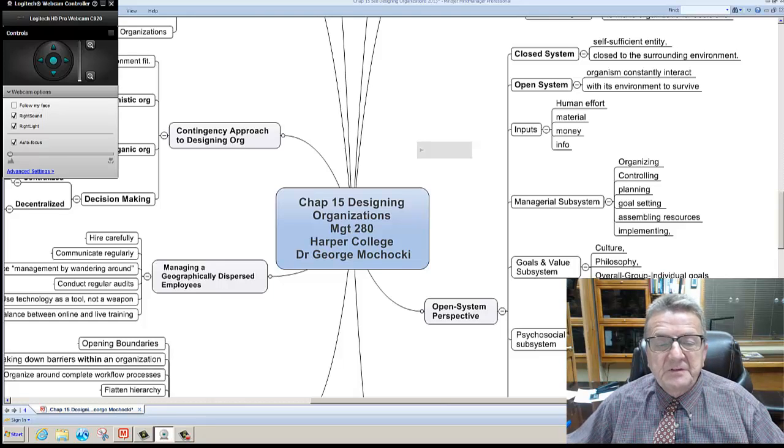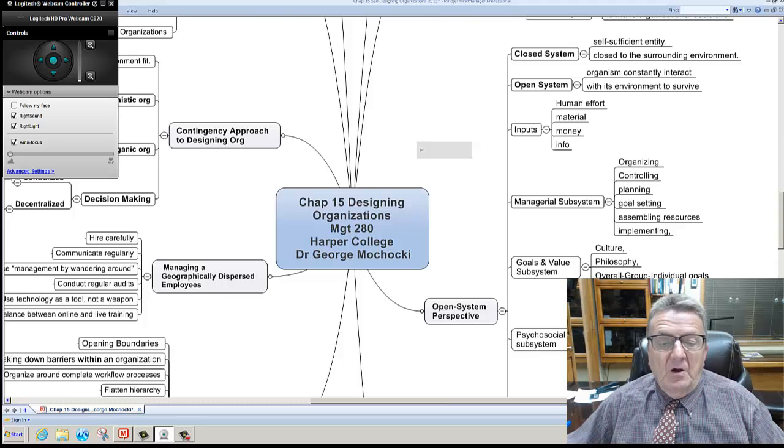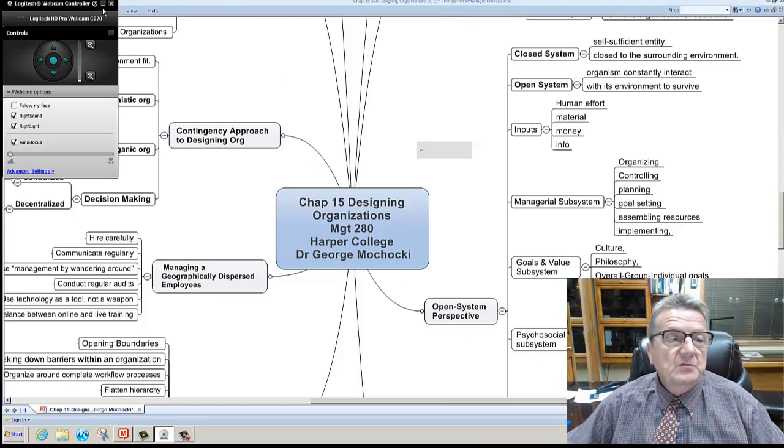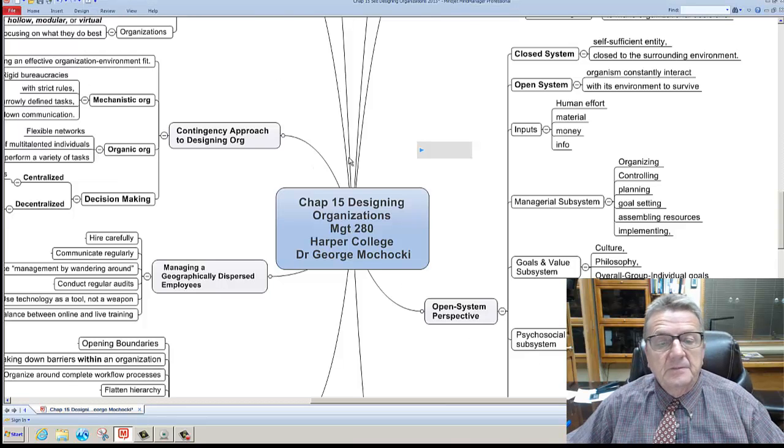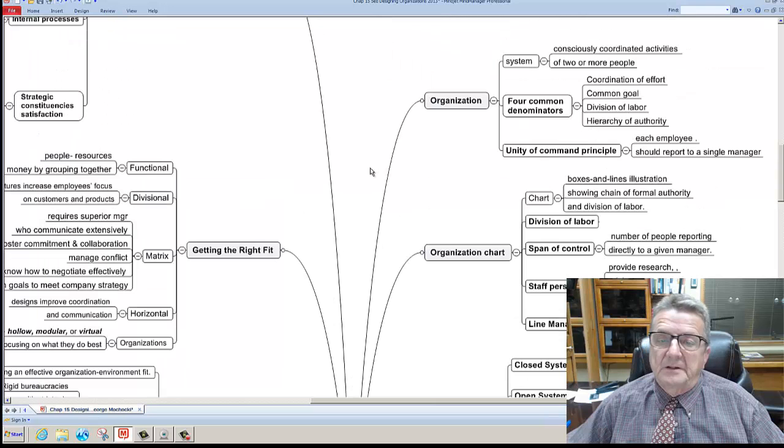Welcome to Chapter 15 Designing Organizations, Management 280 offered by Harper College. My name is Dr. George Machaki.